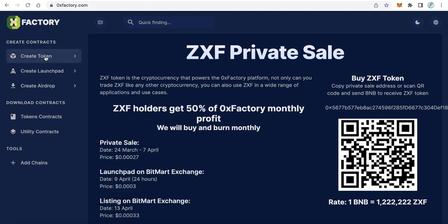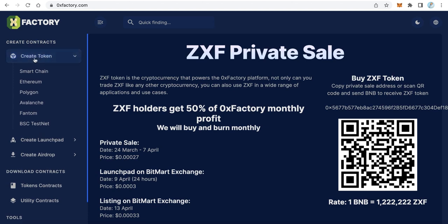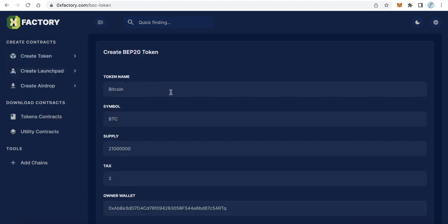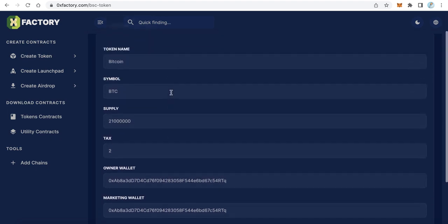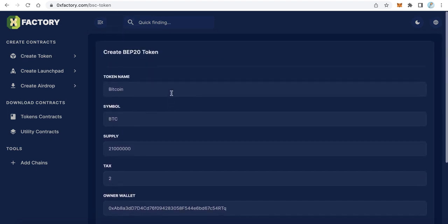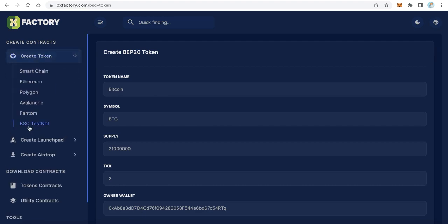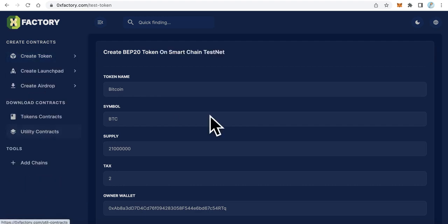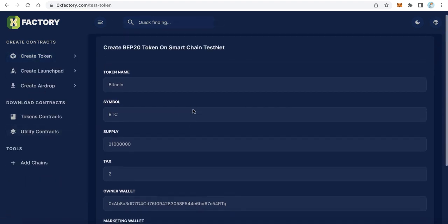From the left menu, click Create a Token. Here you can find many networks like Smart Chain, Ethereum, Polygon, Avalanche, Phantom, and also the testnet. I'll click Smart Chain for example. Because I don't want to use real money in this video, I will use the testnet - it will be exactly the same.